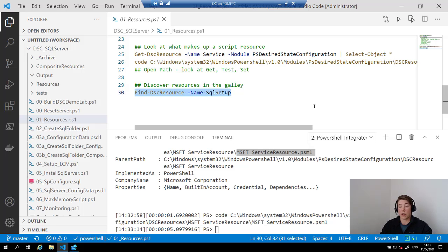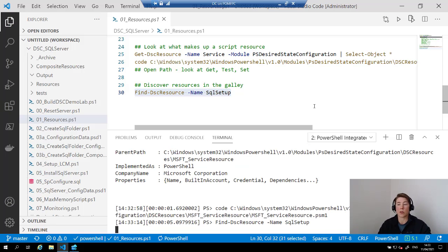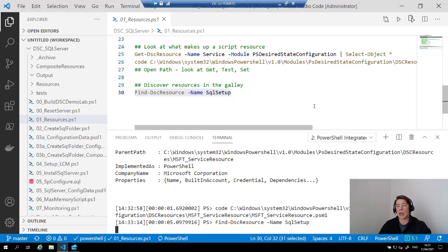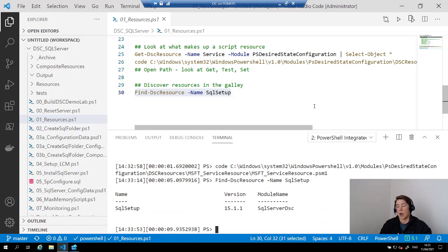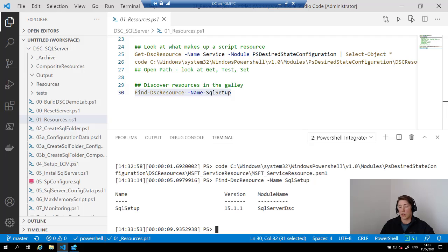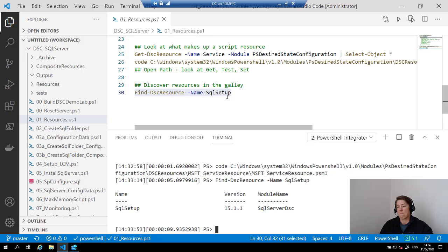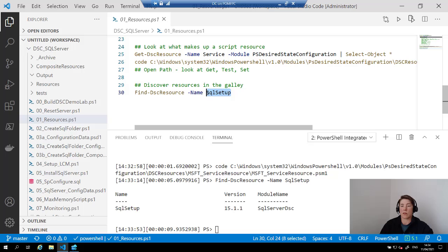There are plenty of resources available on the PowerShell Gallery. I'm using Find-DscResource — similar to Find-Module — to go out to the PowerShell Gallery and find a specific resource. In this case, SQL Setup. You can see this is available in the SqlServerDsc module, the version, and the repository on PSGallery. You can use wildcards. This is a good way to explore what is available.